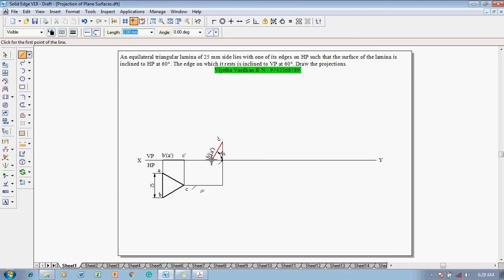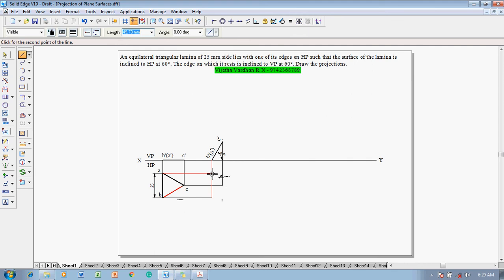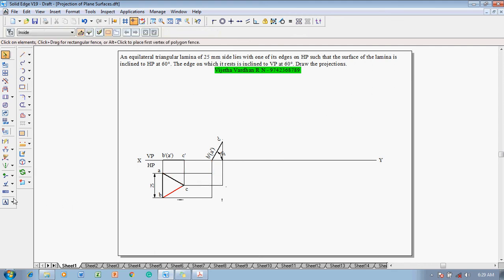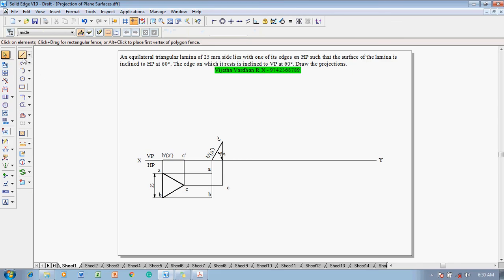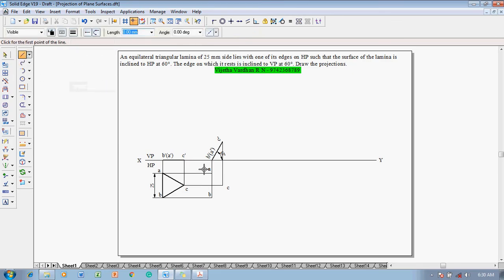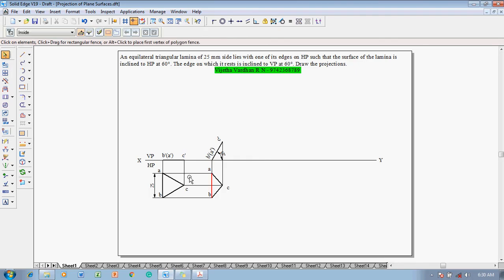The next right extreme corner is B' and A'. Select B' — the projector of B' goes up to here. Join B' to B, and similarly connect A. Using the text command, mark this point as A, this point as B, and this point as C. Using the line command with 0.5 mm thickness, connect A to B, then to C, then back to A. Now the projection in the top view is completed as per the given angle theta.